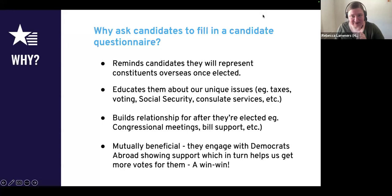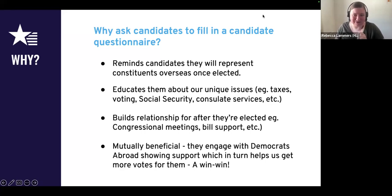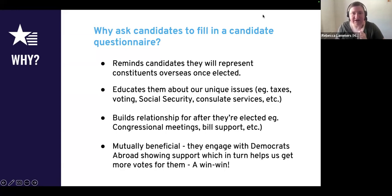Why are we asking Democrats Abroad members to ask their candidates to fill in a candidate questionnaire? There are a few different reasons. The first is that our questionnaire is focused on American abroad issues. More often than not, when we get emails from Democrats Abroad members asking who to vote for, we encourage them to vote for the Democratic candidate, and the next question is where do they stand on our issues? Candidates often don't include information on our unique American abroad issues, so this candidate questionnaire helps them help us engage them on our issues.